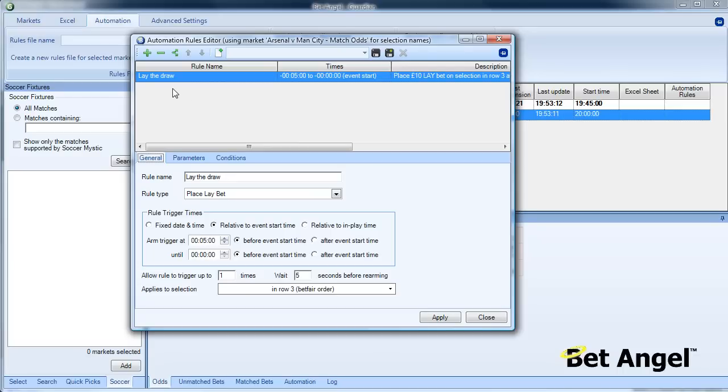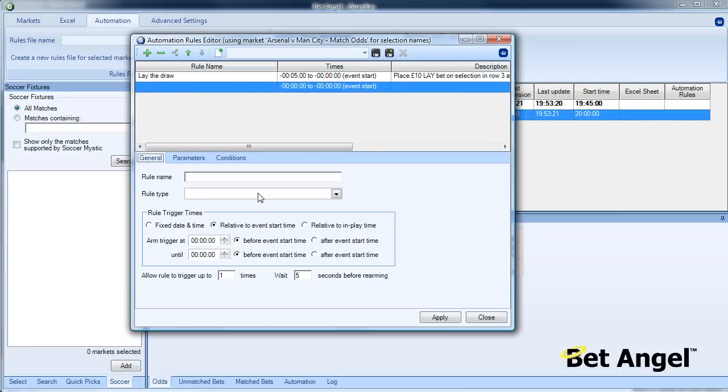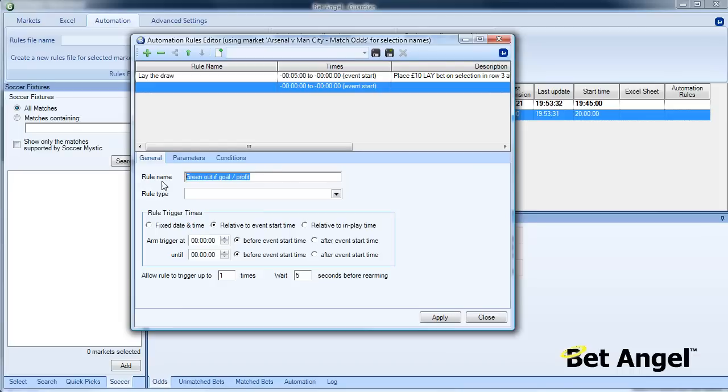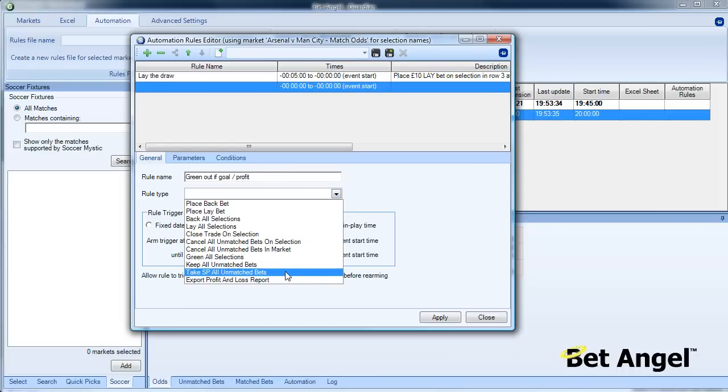Now we need to pinpoint the exit point. We will want to green out if the position moves into profit, i.e. if there's a goal. So we add a new rule. We will say green out if goal stroke in profit. Obviously you can call this whatever you like. The rule name is a prompter to remind you what you've done.